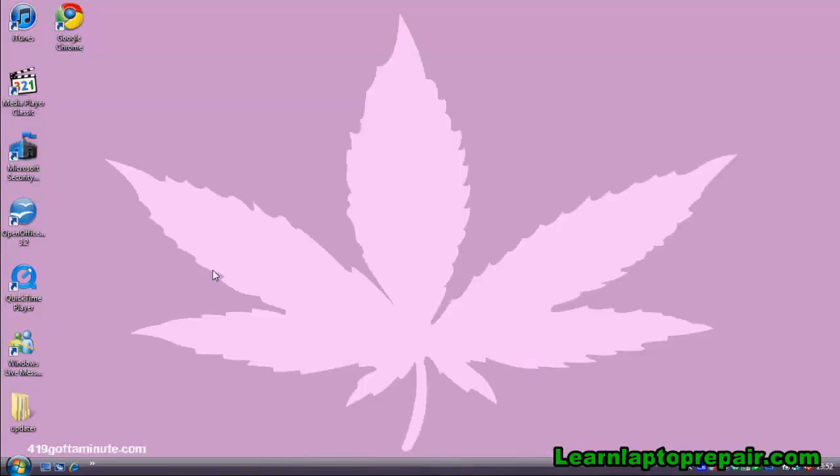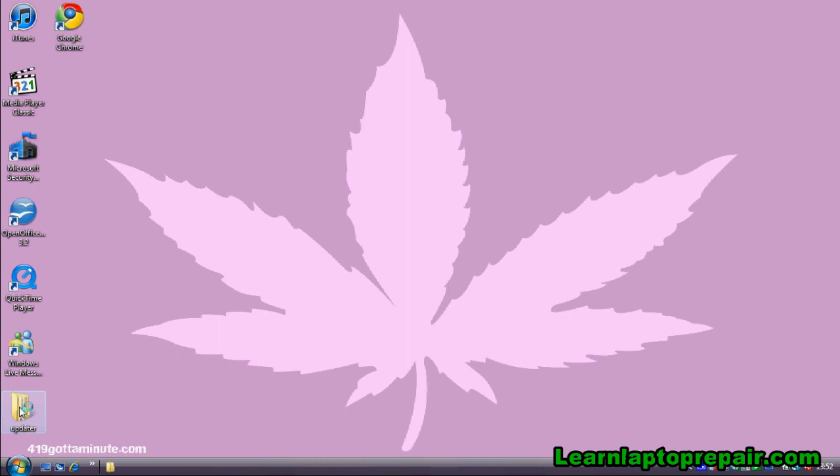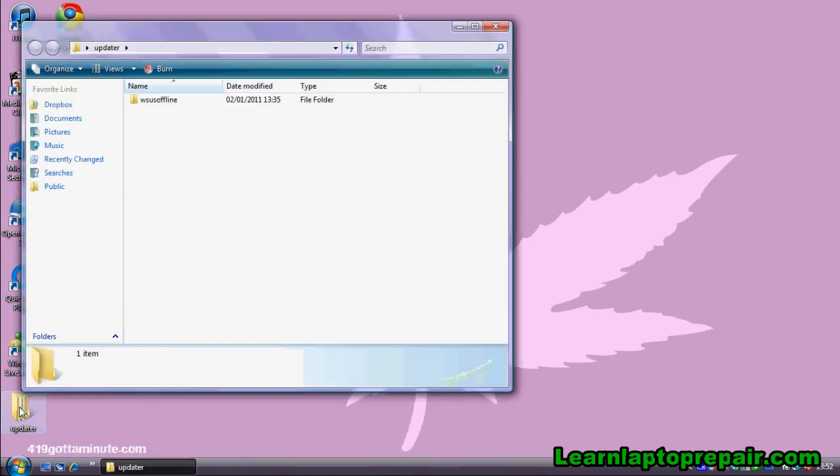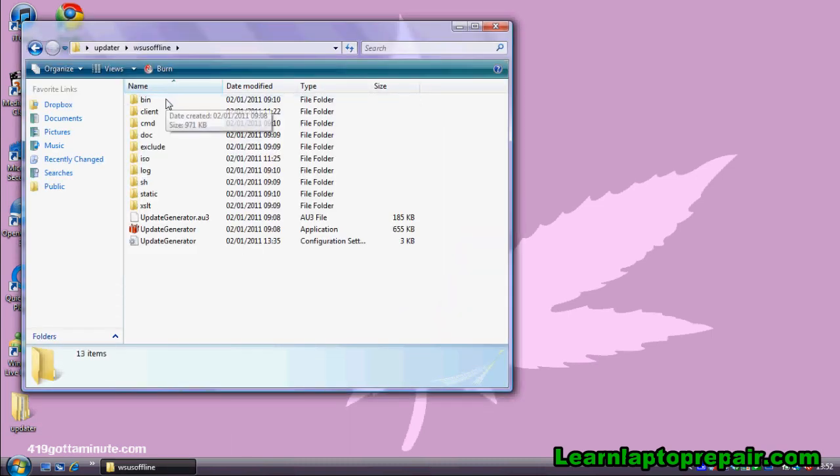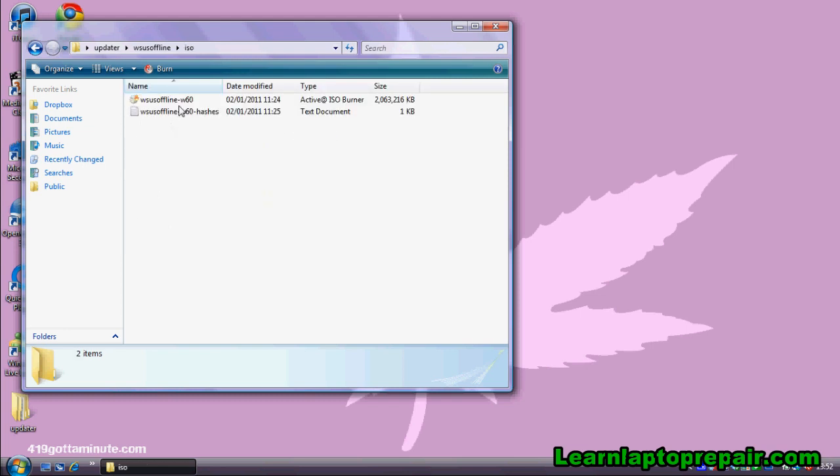Now we need to burn the files to disk. To burn them to disk you need to open the folder containing the files and then find the folder called ISO. Now you should see the ISO file.